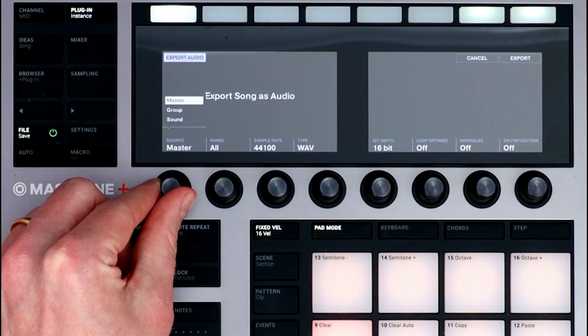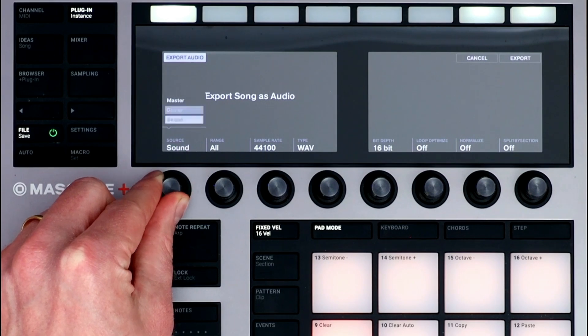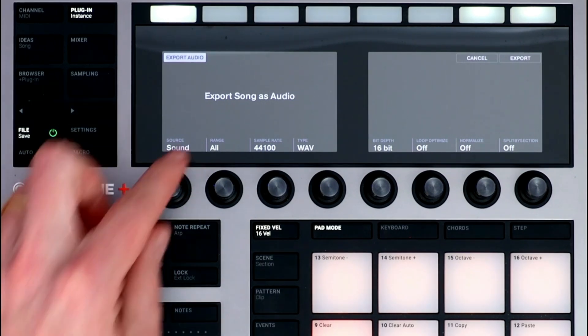I can export the entire project, the stems for the groups, or even the stems for each individual sound.